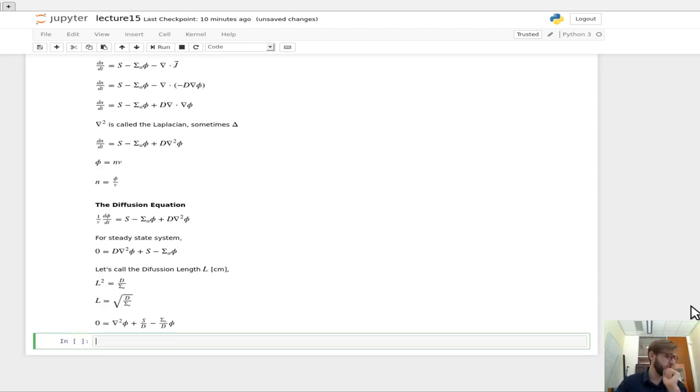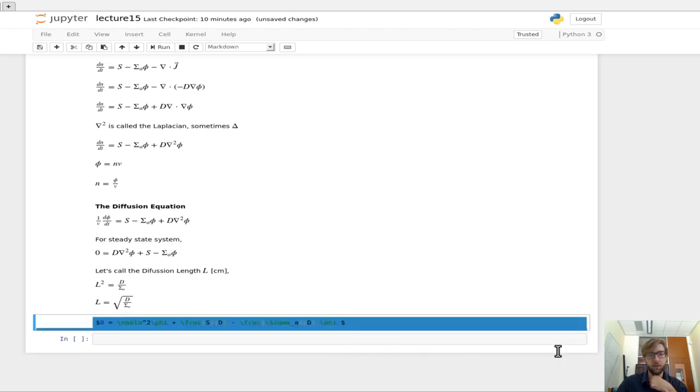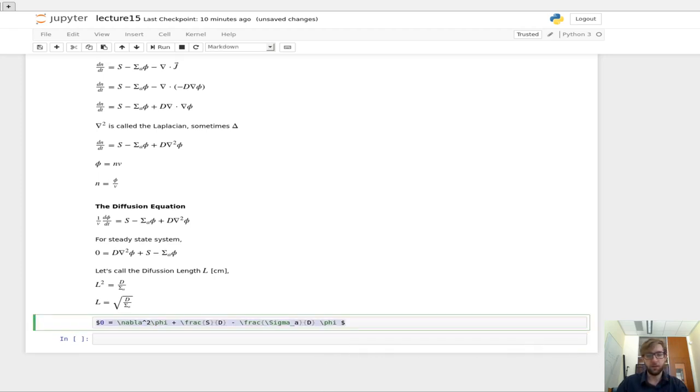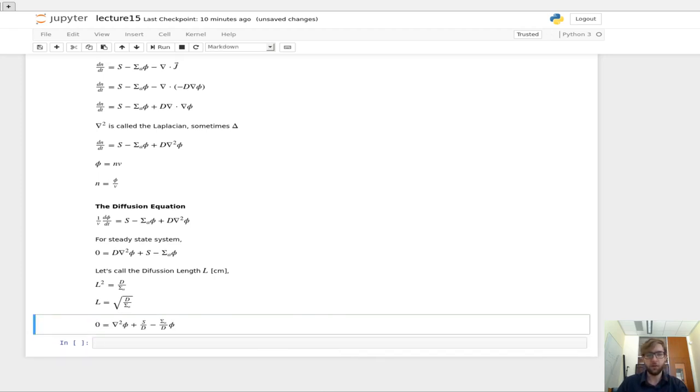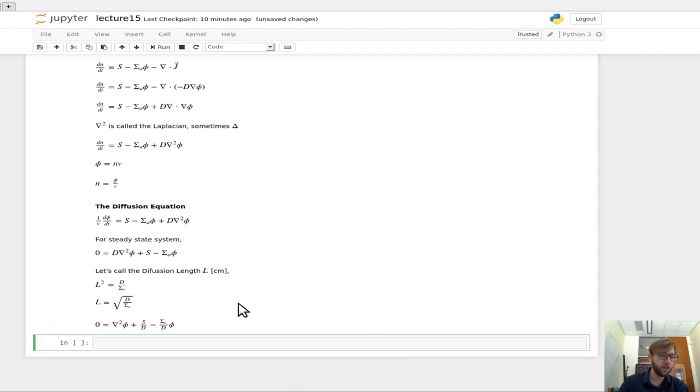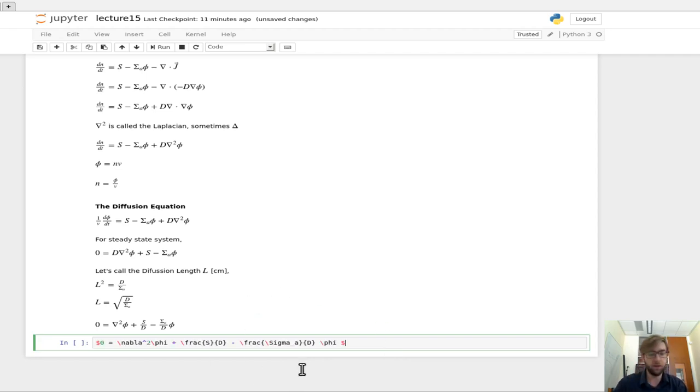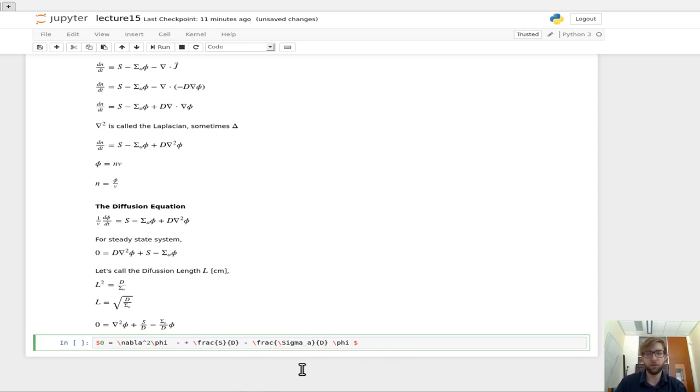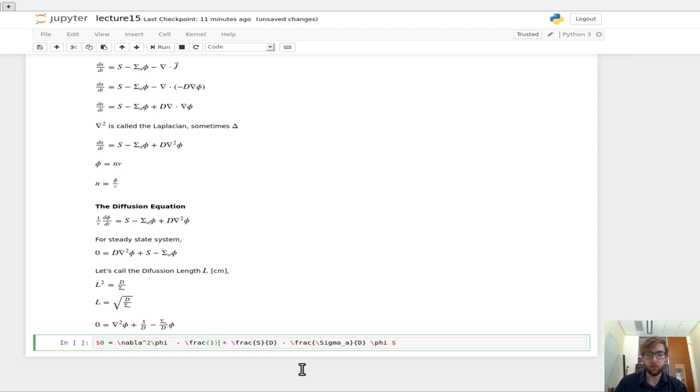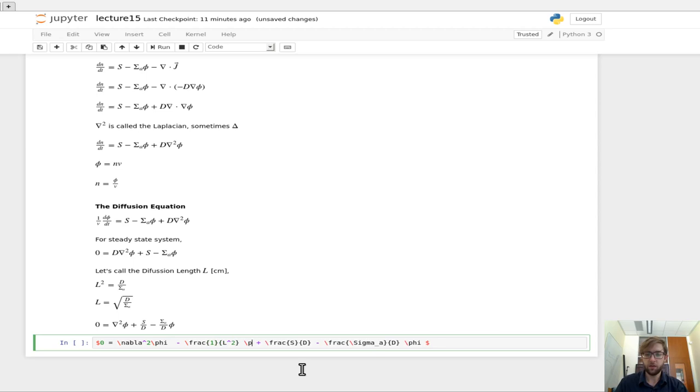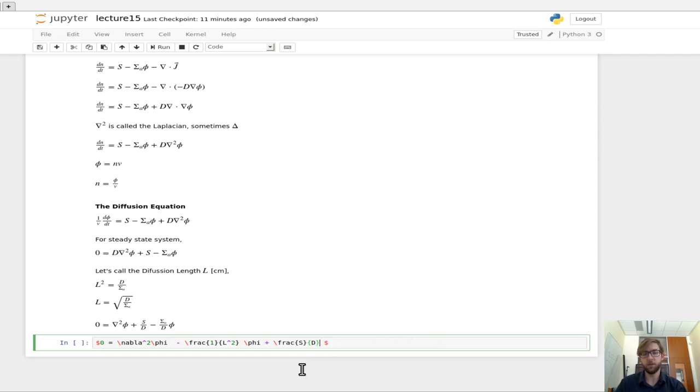And so how this sometimes gets rewritten, so this term minus sigma a over d, that's just 1 over the diffusion length squared. So this gets traditionally put up in front. So you say, 1 over L squared times phi, plus the source term divided by the diffusion coefficient.